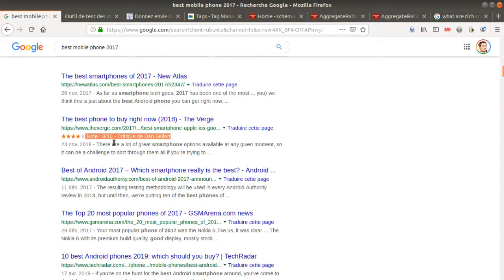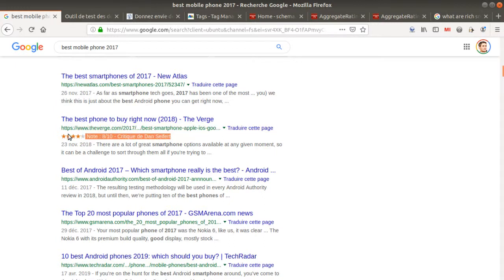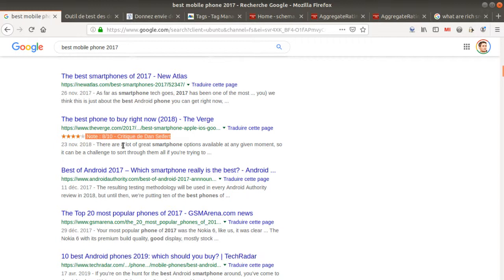So first of all, how is it possible to put information within here? This is what we call the rich snippets. And those are data which are structured in a way that makes it easy for search engines to easily read those information, recognize, for example, here that it is a review and put it within the search.